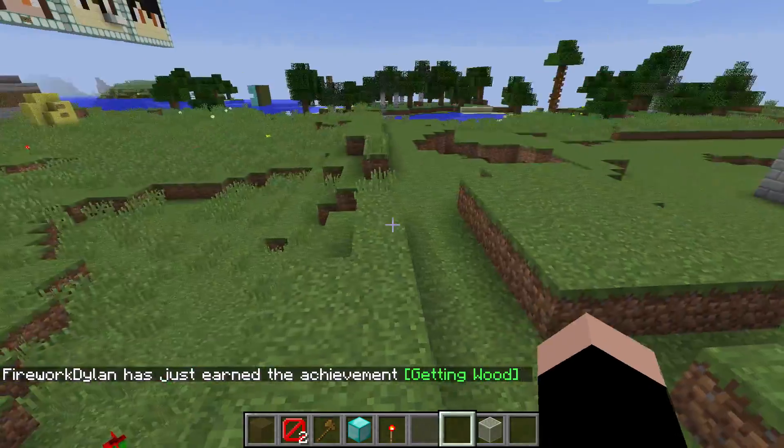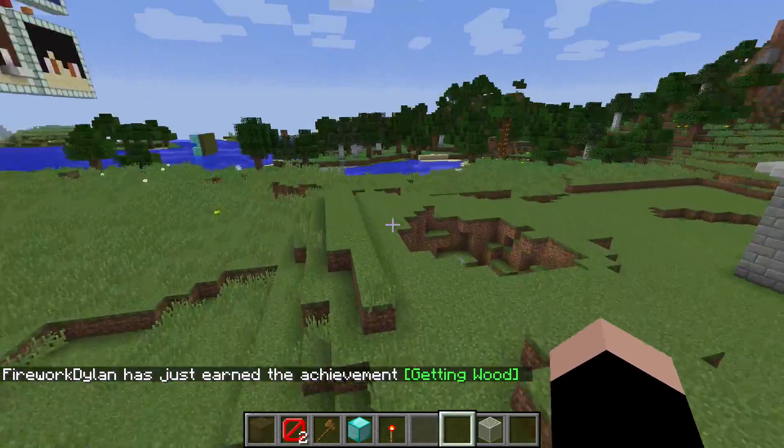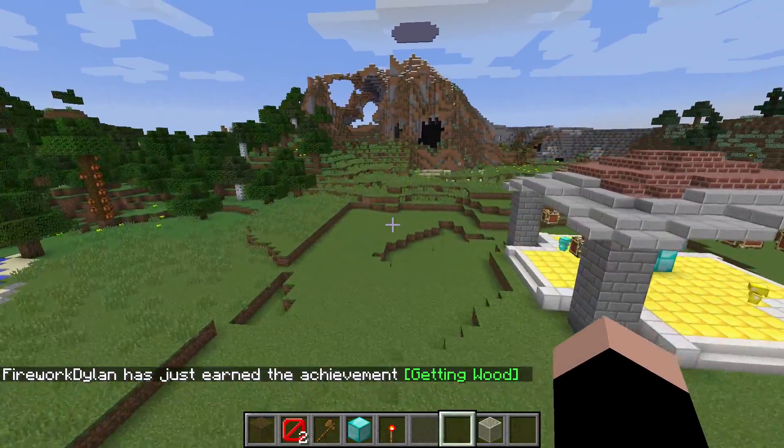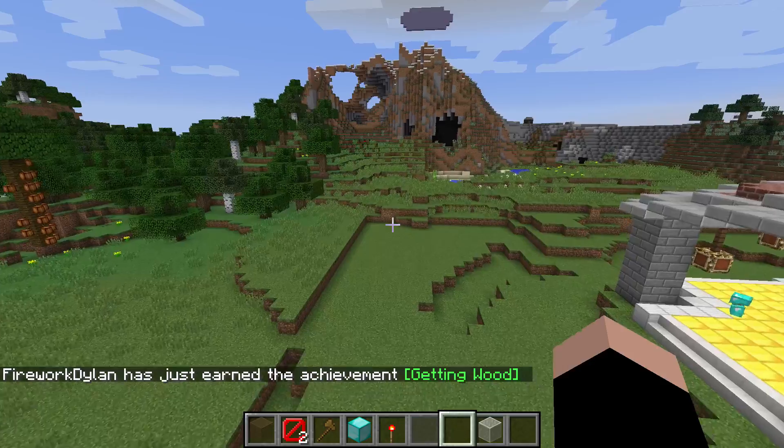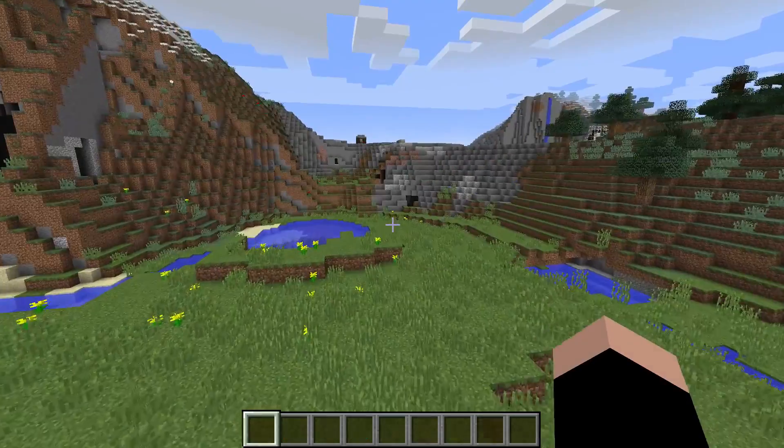There is a prerequisite to this plugin. You're going to need to install Multiverse Core if you want to get this to work.